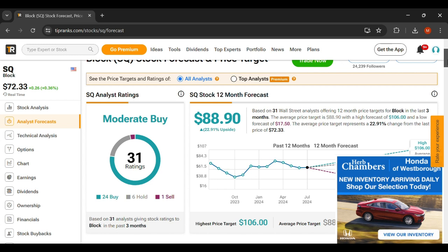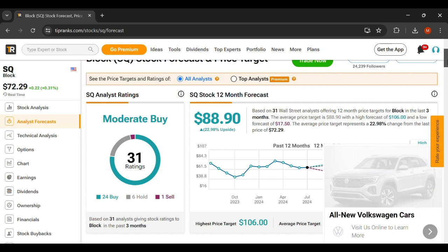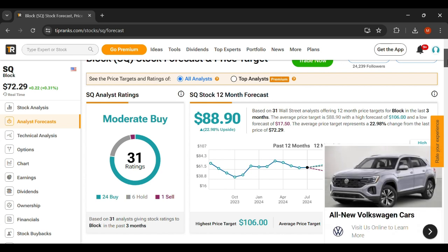And again, this is just another way to play coin prices. So Square has 31 ratings, it's listed as a moderate buy which has 24 buy ratings, six hold, and one sell. It's looking like about an $89 price target, which is about 23 percent from where it is right now in July of 2024.